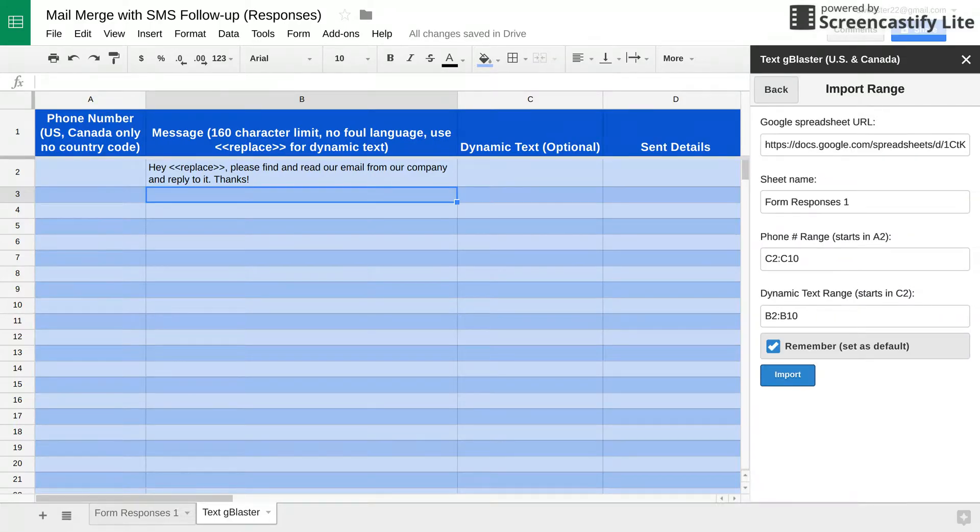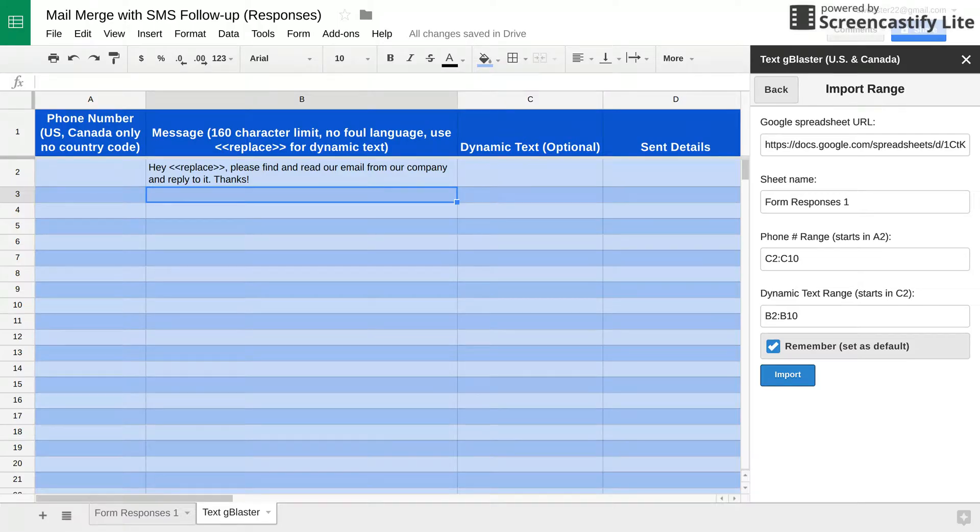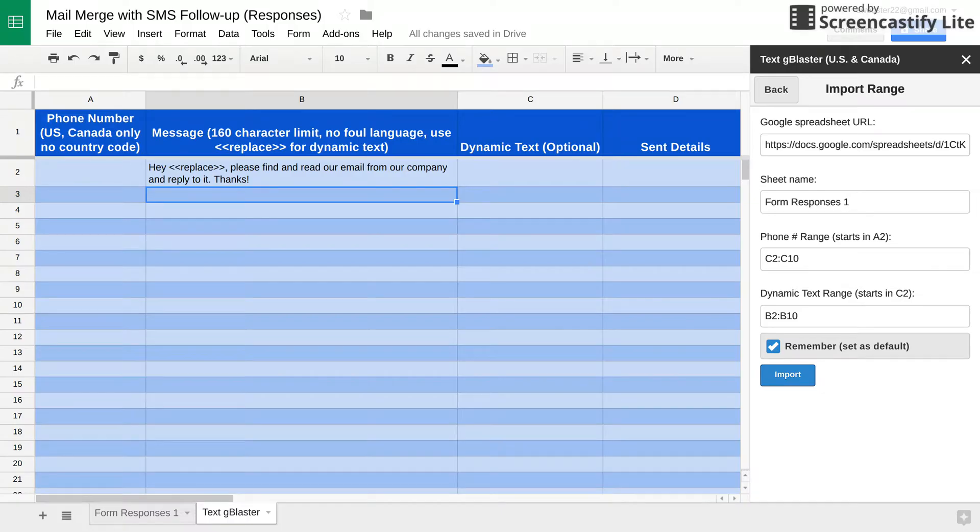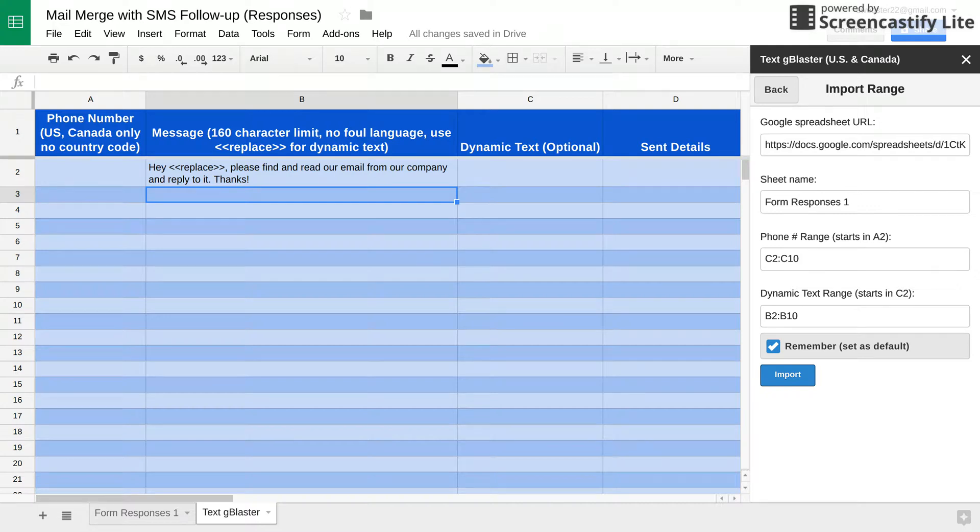It doesn't allow you to use, or in other words, the import range function with Google Spreadsheets is not compatible. So they created their own import range. And all you do is you copy in this spreadsheet's URL, the sheet name, which is form response is one, and it needs to know where the phone number is and the name that you want to merge with.